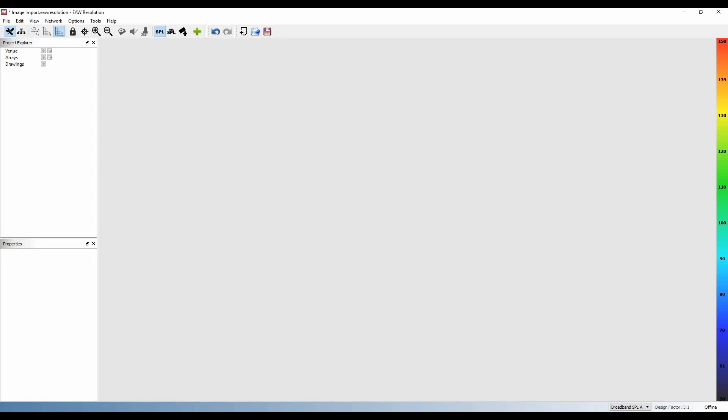Also important is the drawings must be to scale with at least one known measurement. Once your JPEGs are saved in a permanent location on the hard drive and you've opened up Resolution 2,